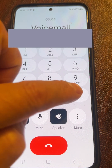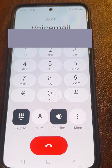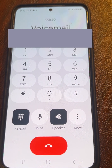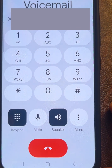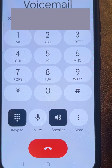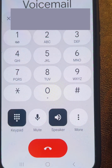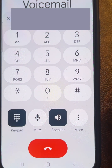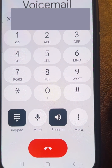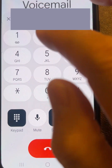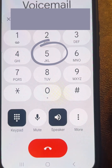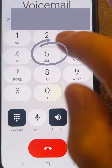Enter your voicemail password when prompted. To access the main menu at any time, press star. To listen to your read messages, press 3. To change your settings, press 4. Or to delete all of your voicemails permanently, press 5.